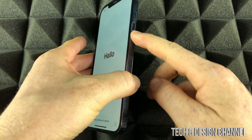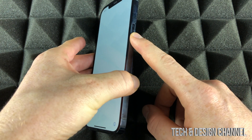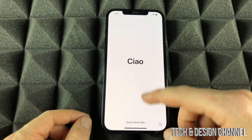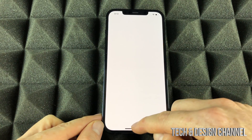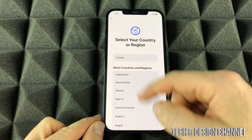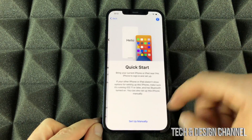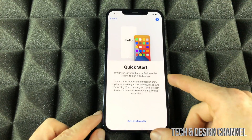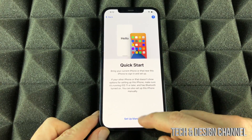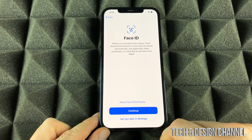As soon as you turn on your iPhone by pressing this button, you're going to see an Apple logo. It's just going to load up, and after you're going to see all of this. Just swipe up, choose your region — it can be any that you like, choose Canada for now. We're not going to do a quick start because we're not importing anything, so select set up manually down below.